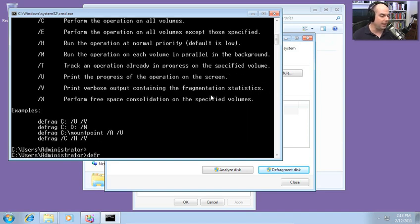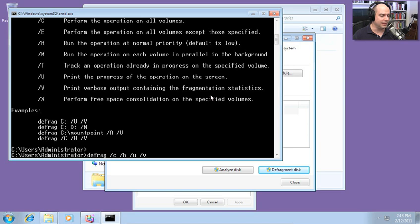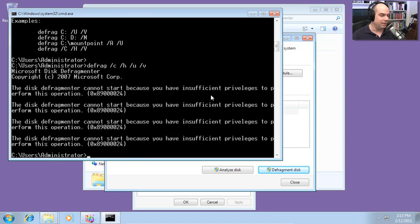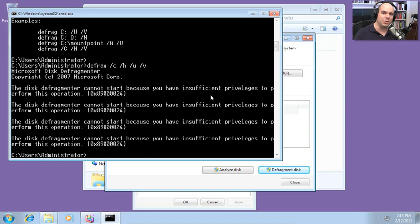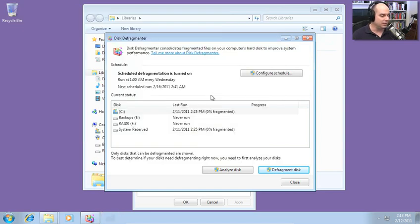Let's just do a defrag. We won't even specify the drive. We'll do a slash C, a slash H, a slash U, and a slash V. And it says, I don't have sufficient privileges. Remember, defragmentation is a tool that only the administrator can run from an elevated prompt. So let's give that a shot.